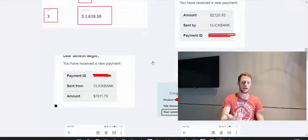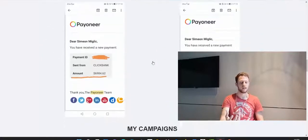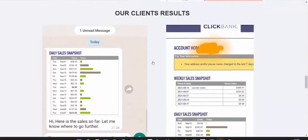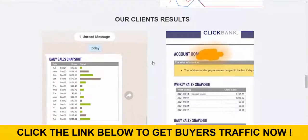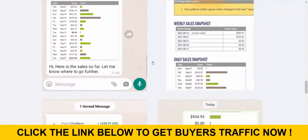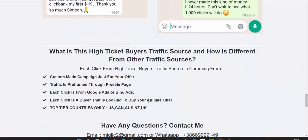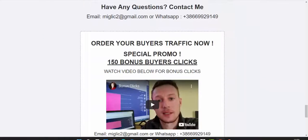If you scroll down you'll see my commissions, how much money I'm earning through this traffic source, not only on Clickbank but promoting different affiliate products or networks. You can scroll down to see my earnings, and if you go more down you'll see our clients results. People that never made any money are now making their first few thousand dollars with this traffic source.